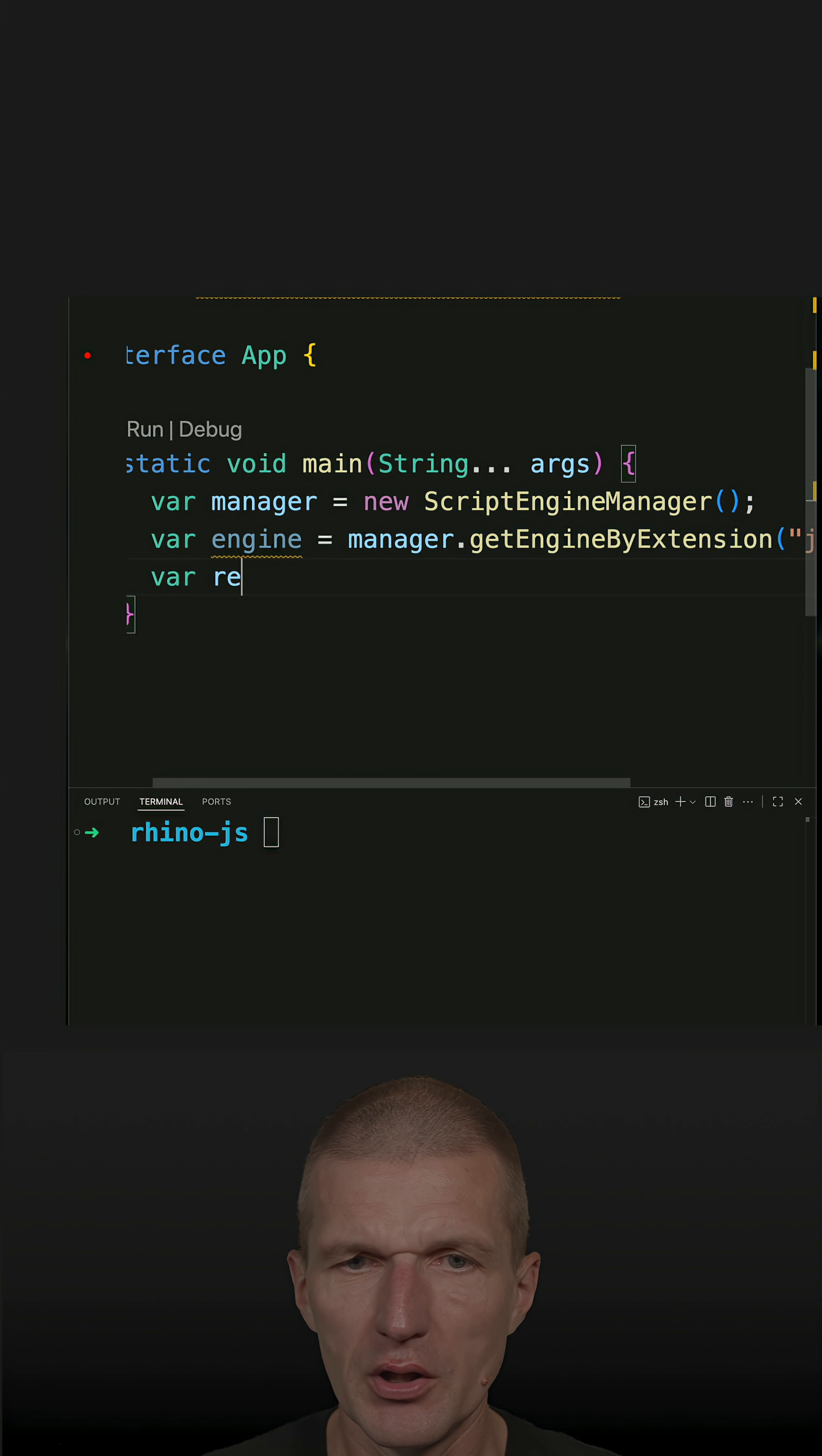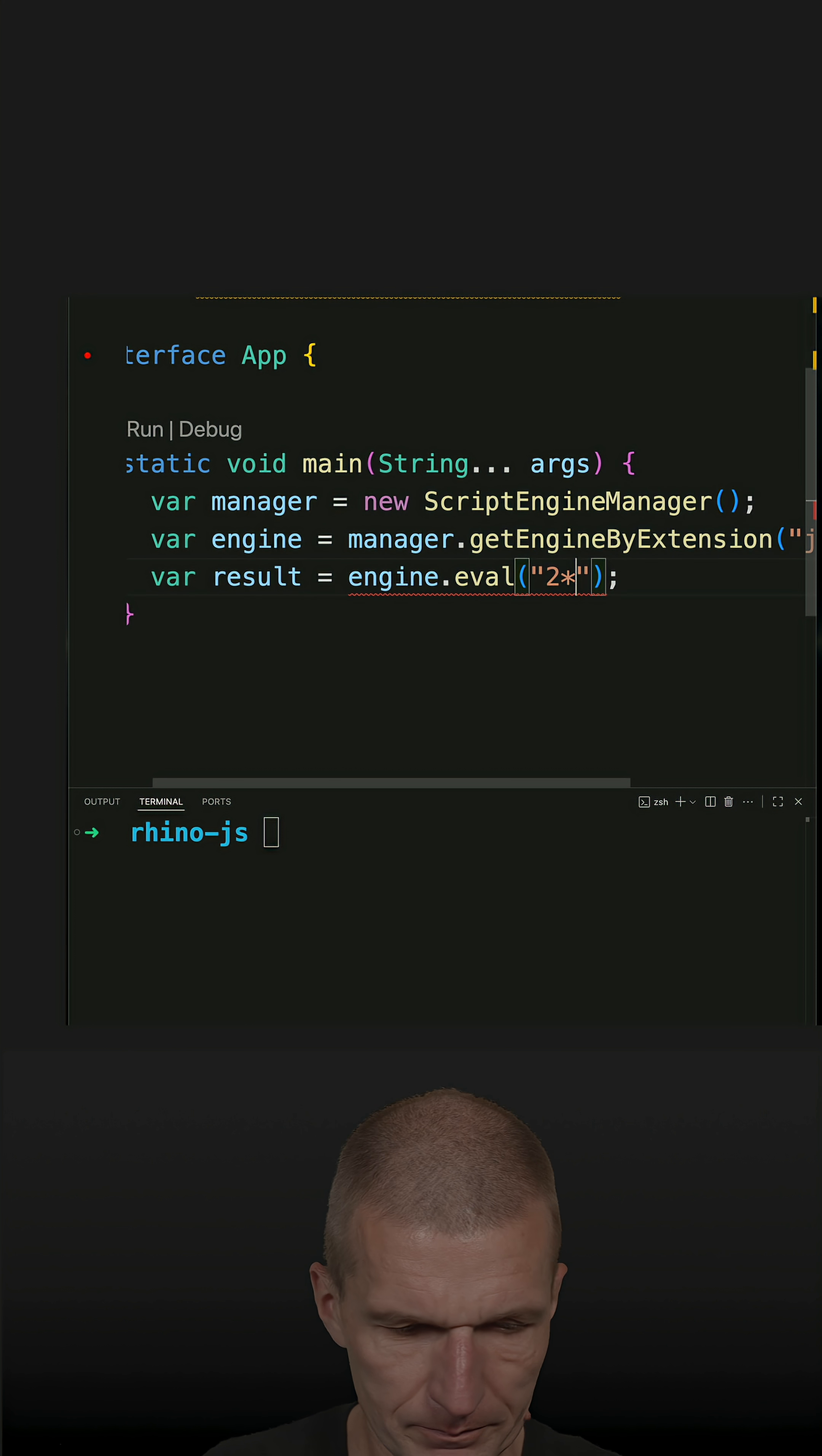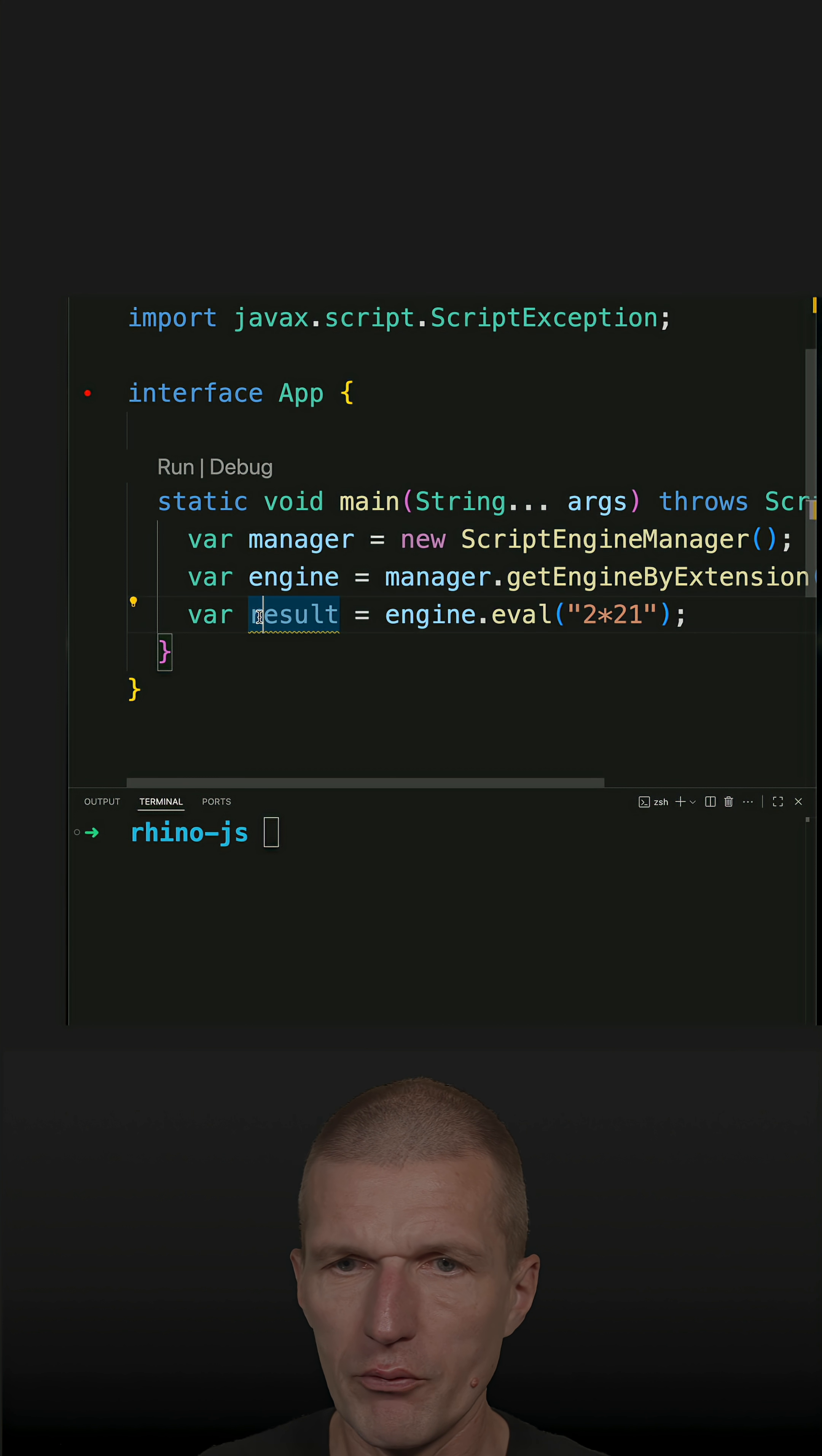Now we can eval a script, and I would like to use a very simple script which will calculate 21 multiplied by 2. Let's see whether we get the result with JavaScript. I have to throw an exception, which is script exception.